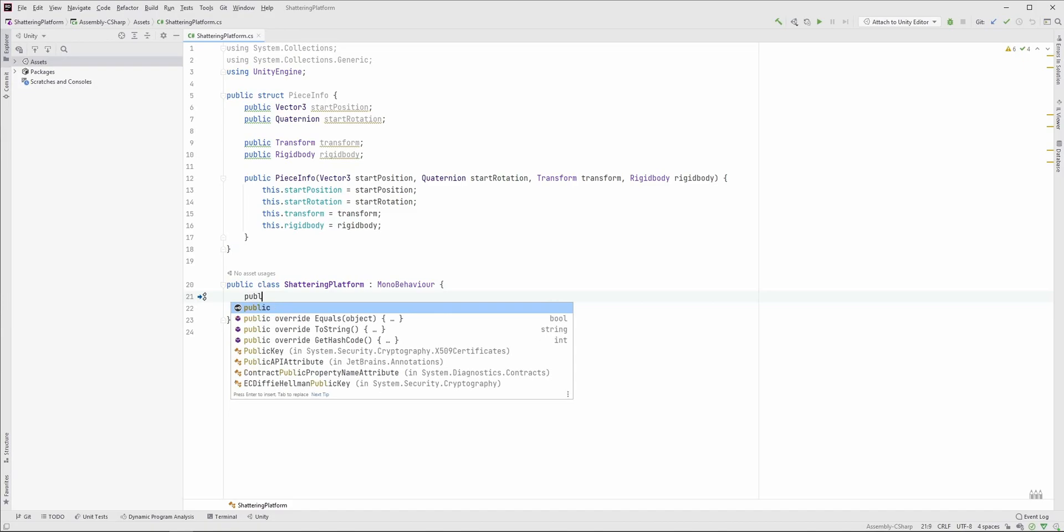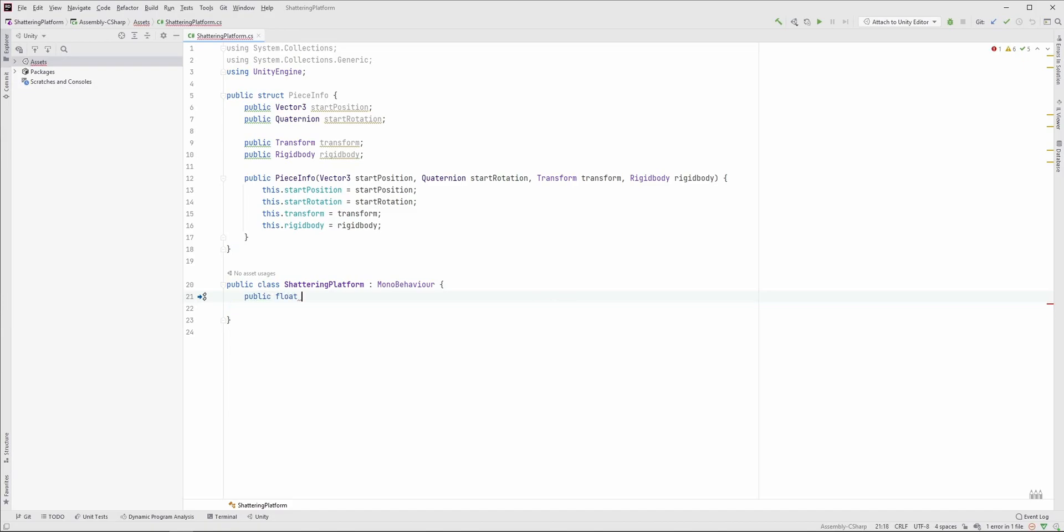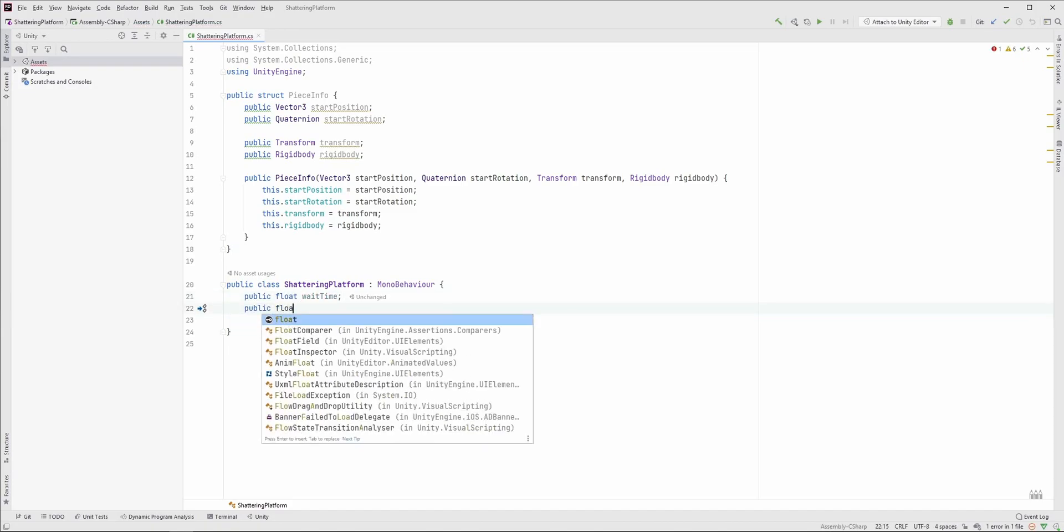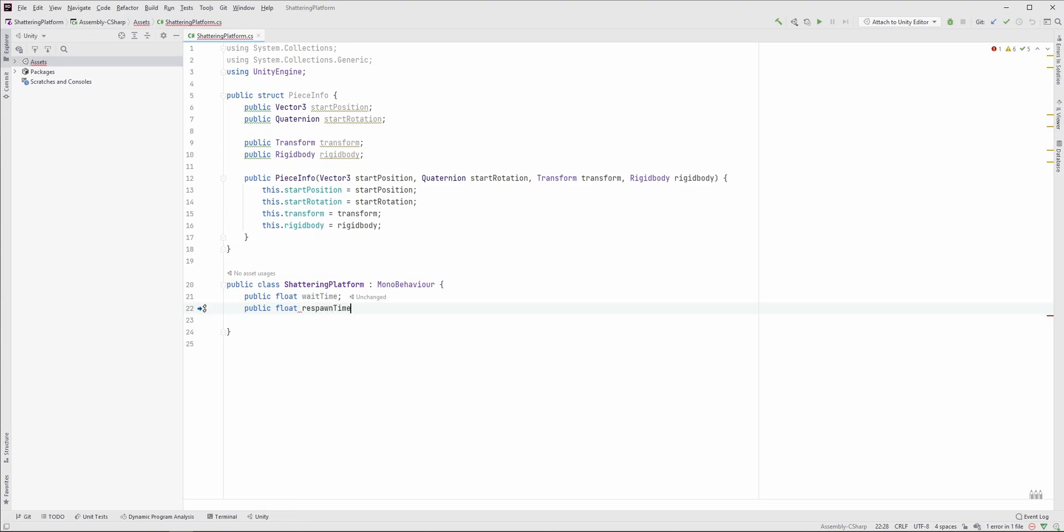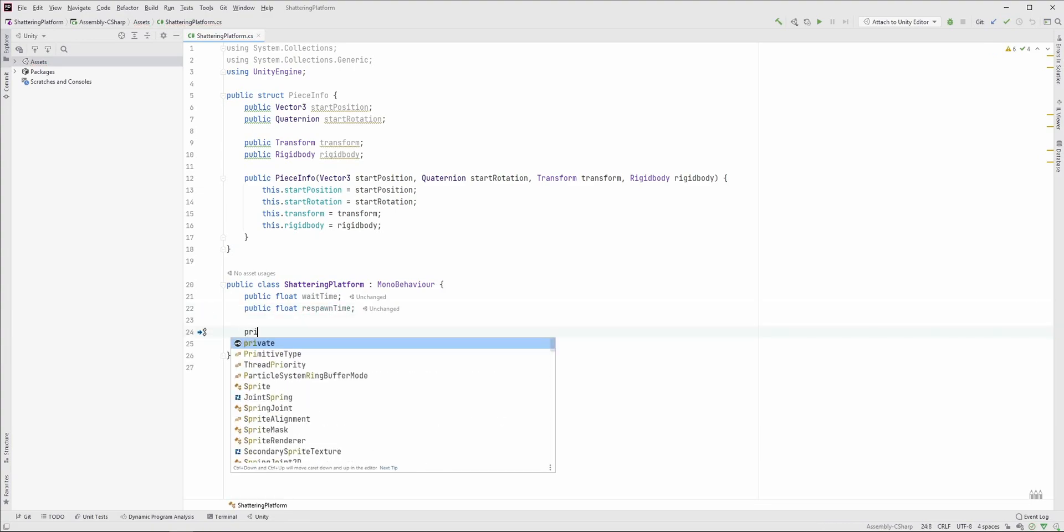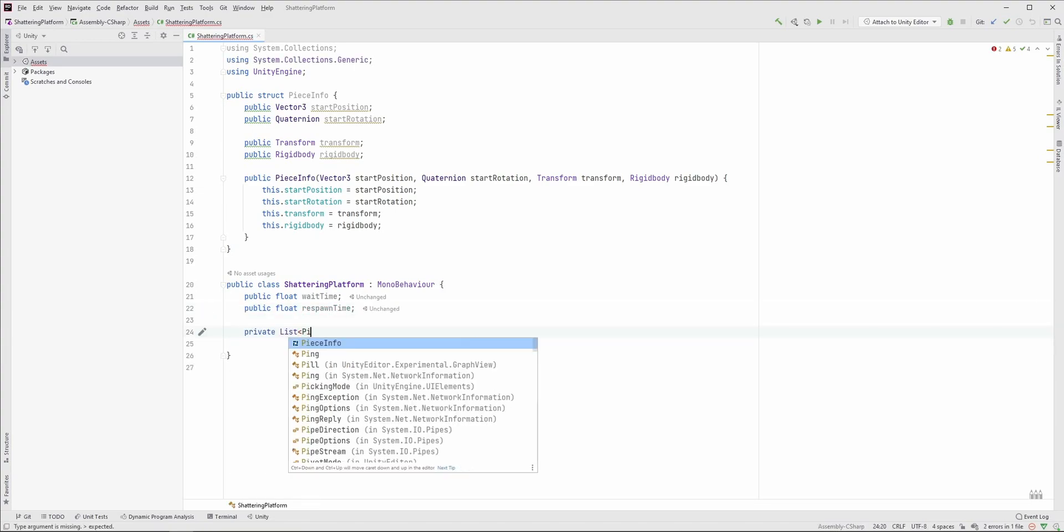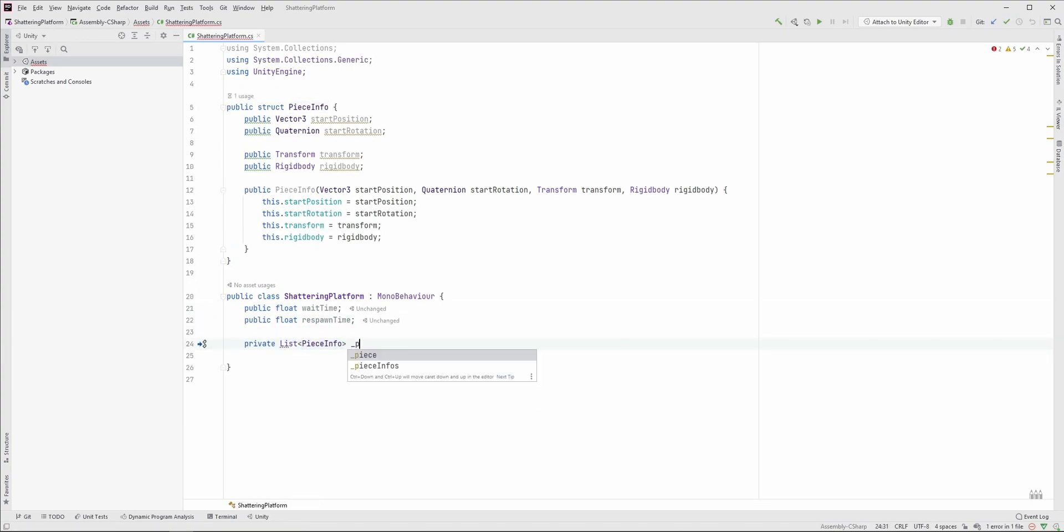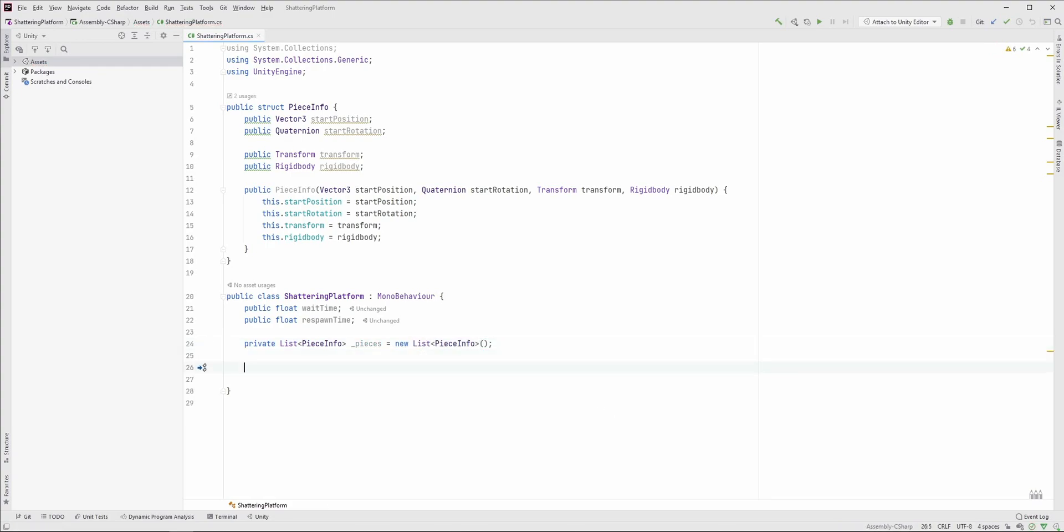In the Shattering Platform class, we need two members: how much time should we wait before the platform breaks, and how much before it respawns. And let's store the information about the pieces, so this will be a list of PieceInfo objects.